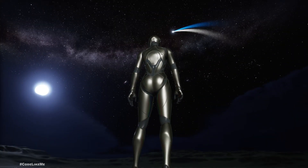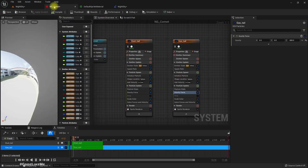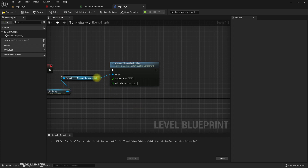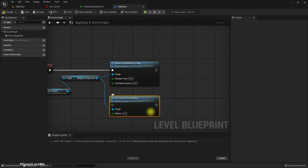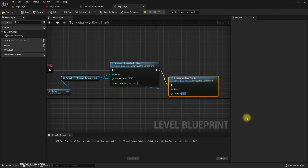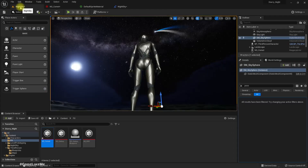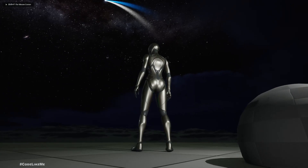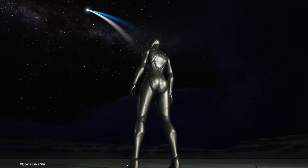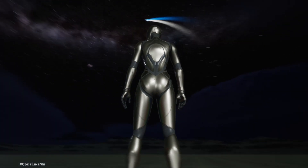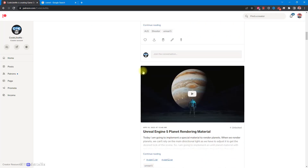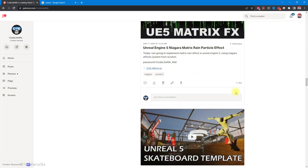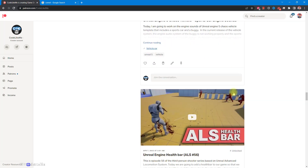If we want to reduce the speed of the particles' movement, we can use Set Custom Time Dilation — set it close to 0.1. So now the particles are moving very slowly. I'm going to stop this episode right here. Thanks for watching — as always, project files will be available on the Patreon page. The download link will be in the description below, and if you'd like to support my work you can get a membership. See you in another episode, goodbye.